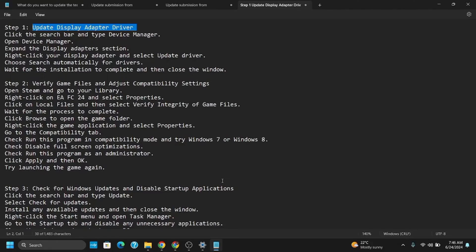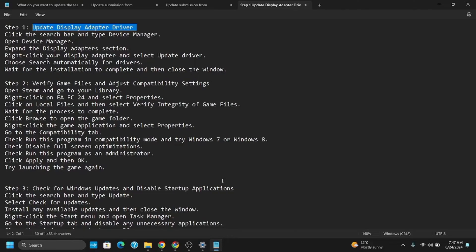Once this is done, click Browse to open the game folder. Right-click on the game application and select Properties. Under Properties, you'll see the Compatibility tab. Make sure to check run this program in compatibility mode, disable fullscreen optimization, and run this game as administrator.